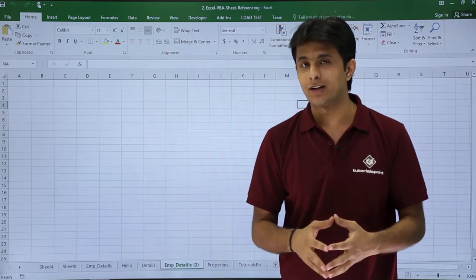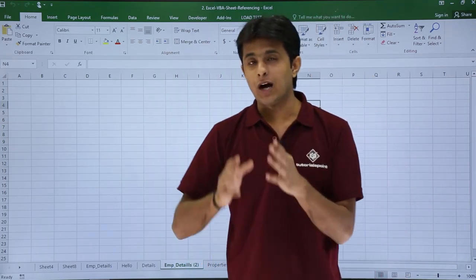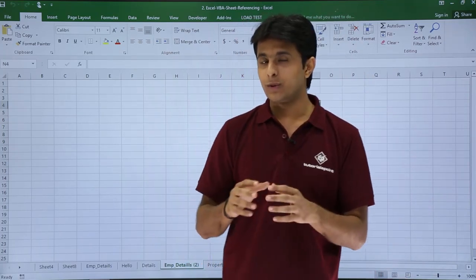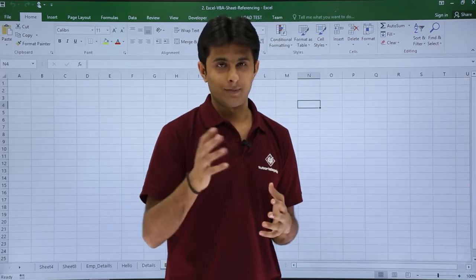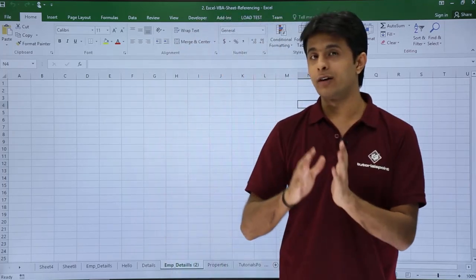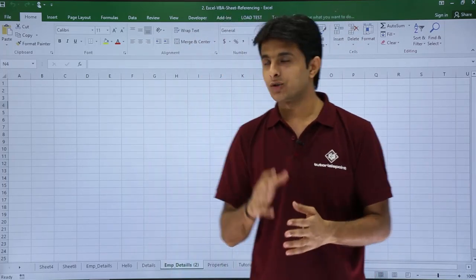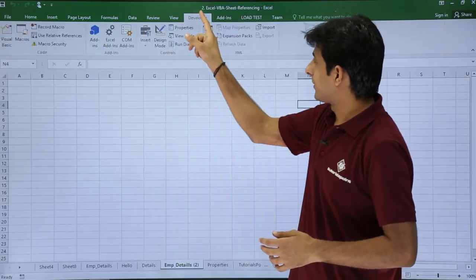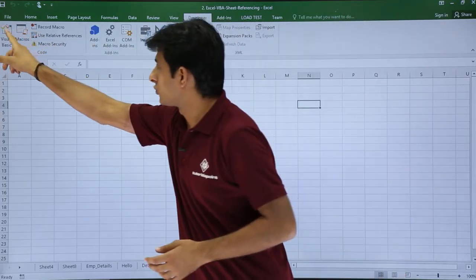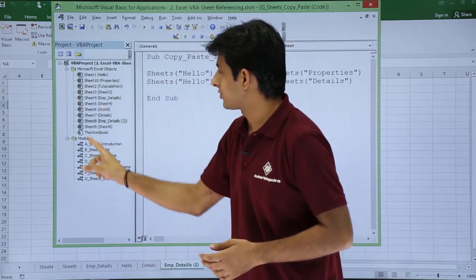Let's see how we can do this with the help of VBA macros. I've already written a code at the back end, so I'll just show you that. I'll go to the developer tab and click on visual basic and I'll minimize the sheets.